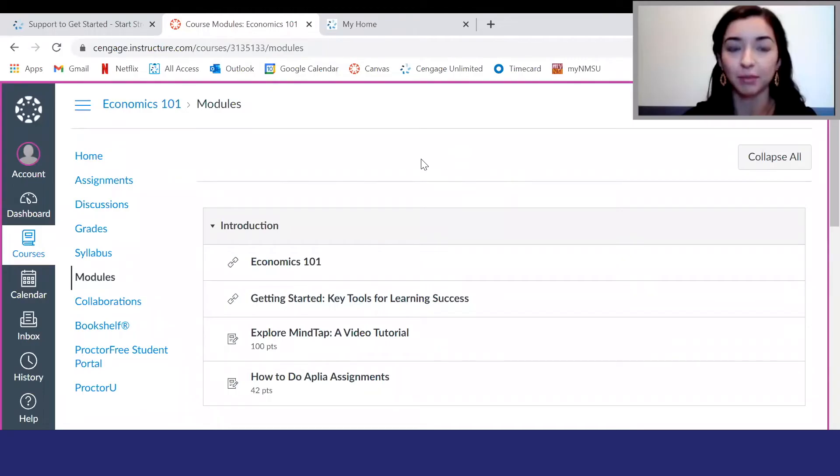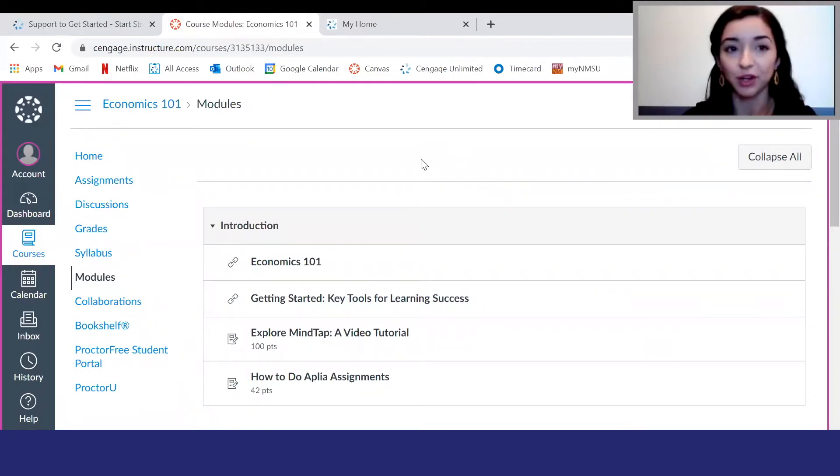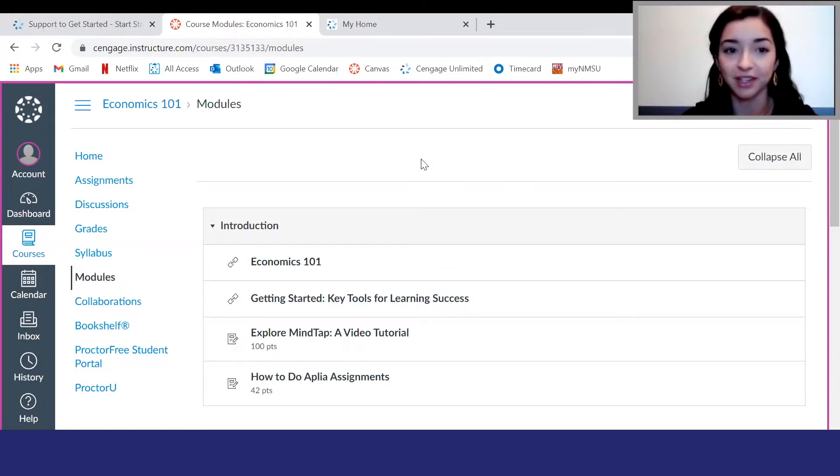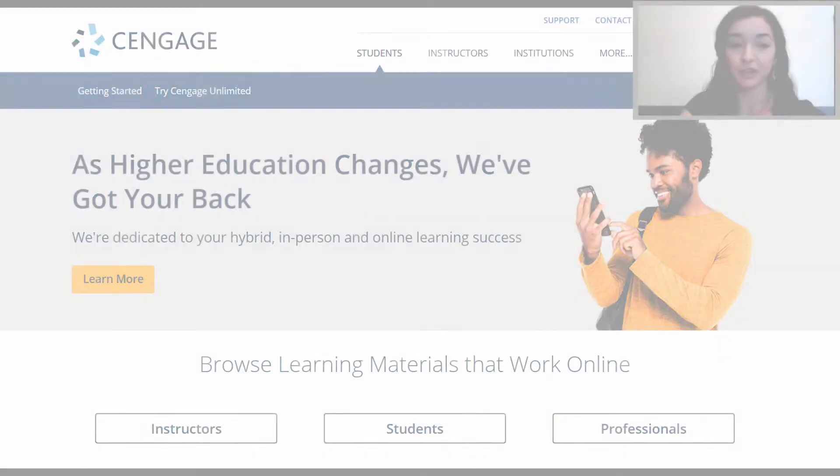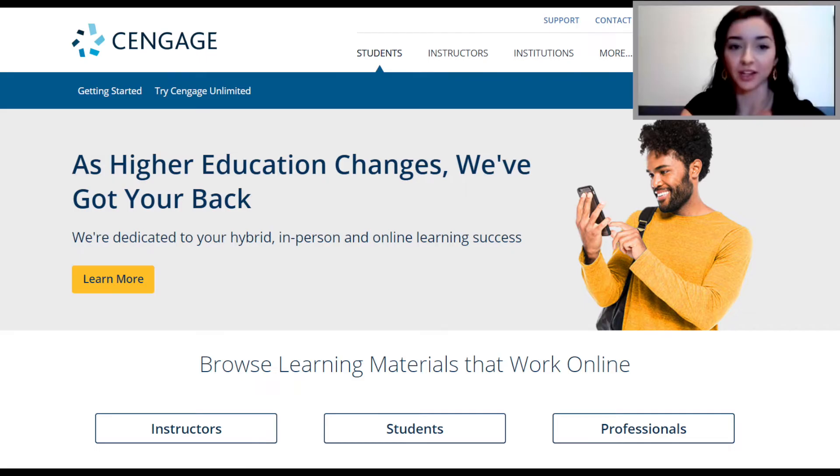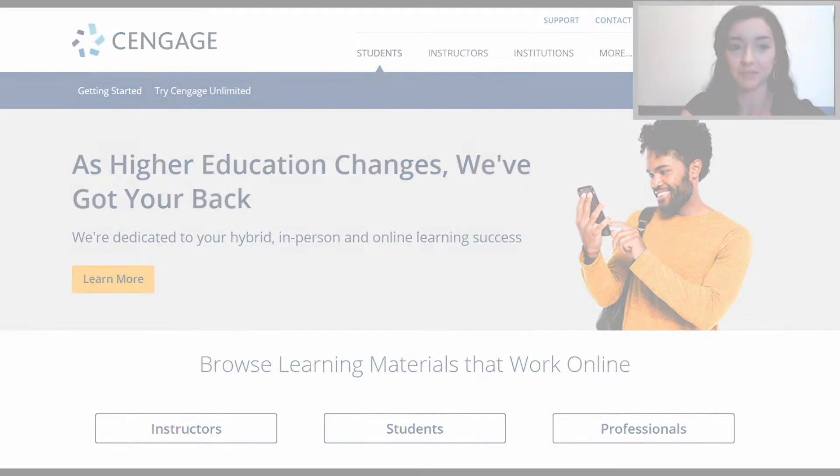The first step to using MindTap is logging in. Most of you will access MindTap through your learning management system like Blackboard, Canvas, D2L, Moodle, or something else. You'll typically see links to individual assignments, readings, and activities that will take you straight to MindTap. If your instructor hasn't put links to MindTap in your LMS course, you'll just go to Cengage.com and log into your account to access MindTap.